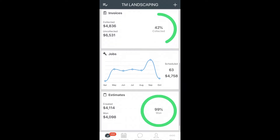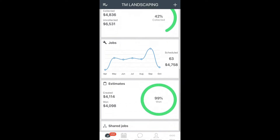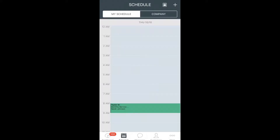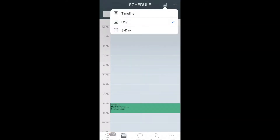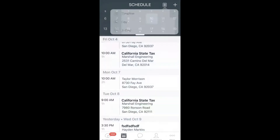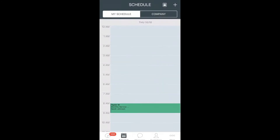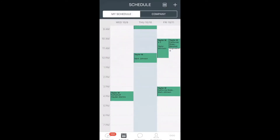At the bottom of the page, you will see your main menu and the second tab, Schedule, where you will be able to see your calendar. On this view, you can toggle between timeline, day, or 3-day view.